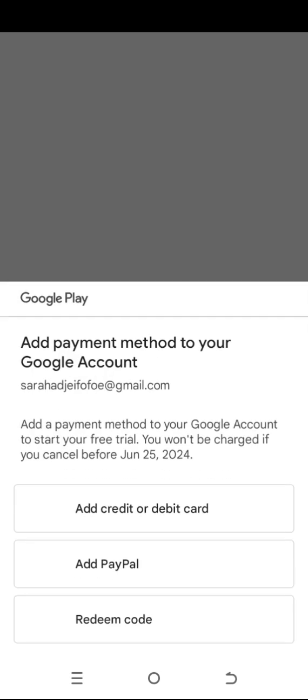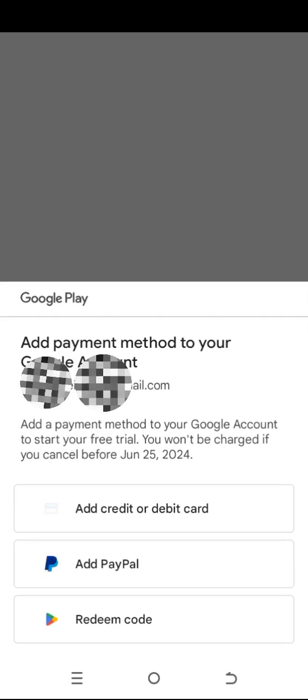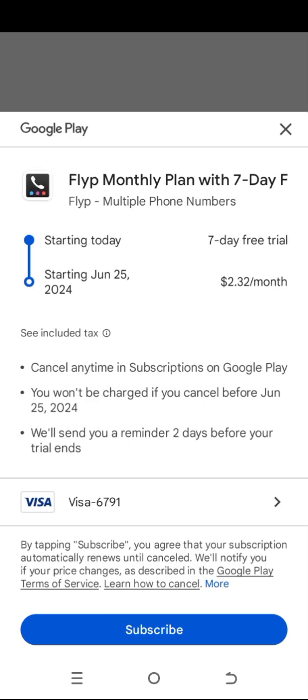This step is very important: add your virtual number. You have to add a credit or debit card before you can get the seven-day trial. This is free. In order to get the seven-day trial, you need to add a virtual number.